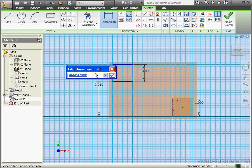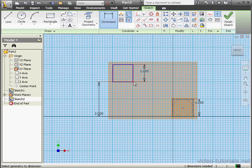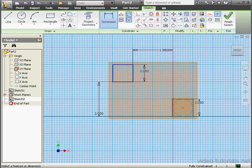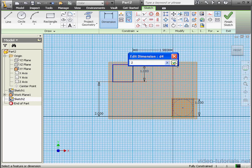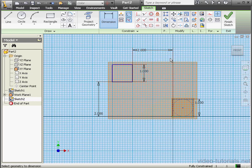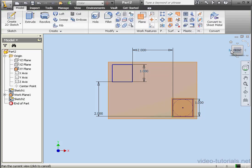Let's also dimension the position of the square. 2 inches. OK. Also 2 inches here. OK. And let's exit the sketch.